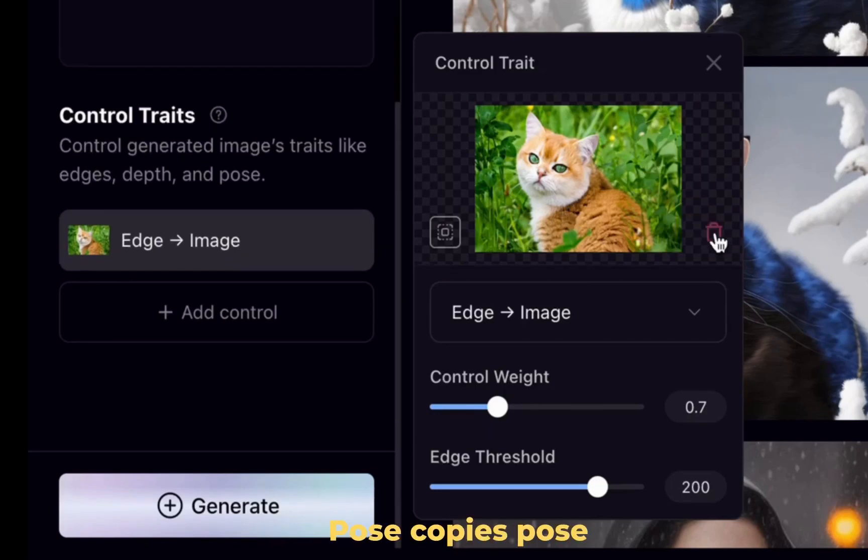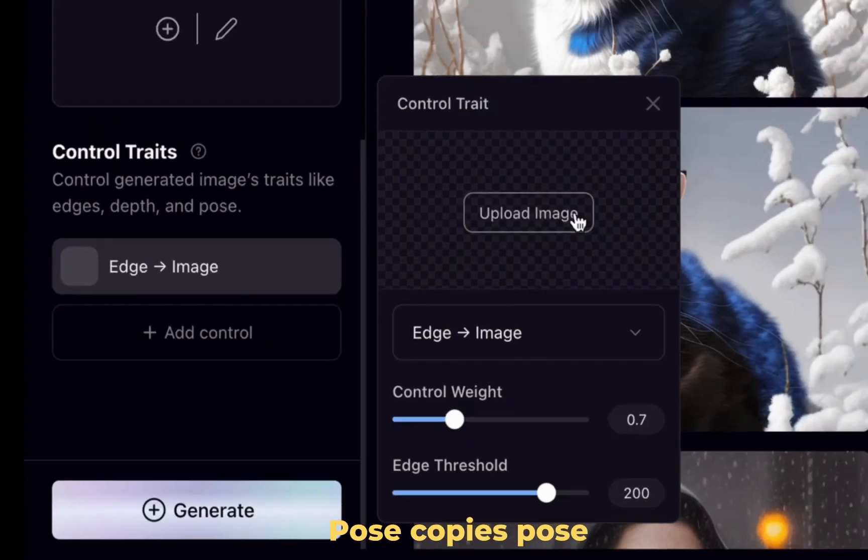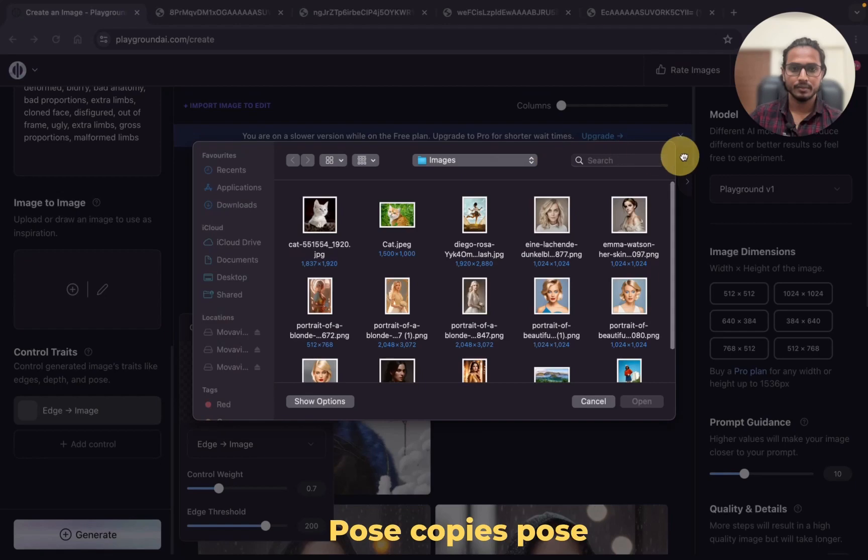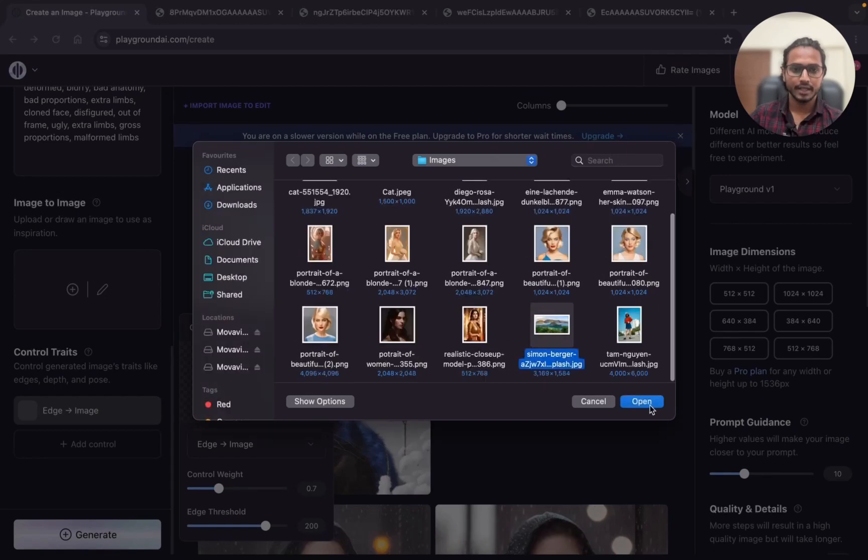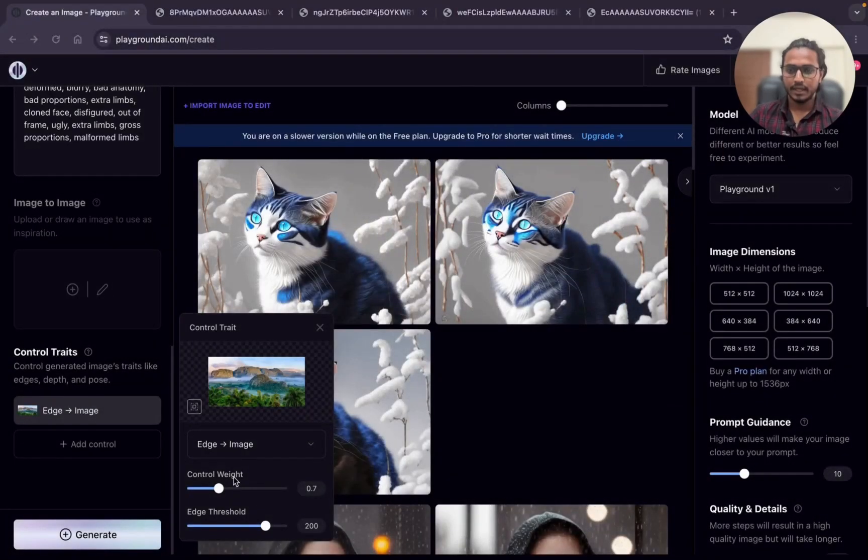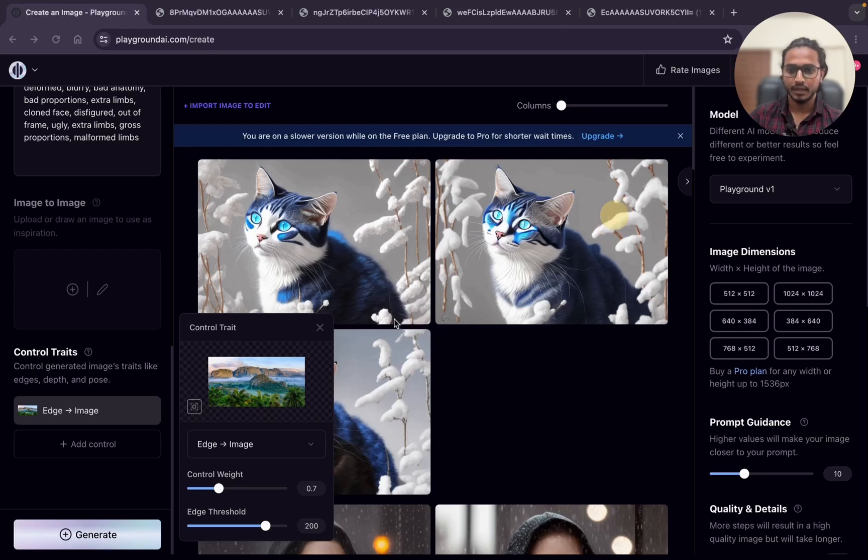Firstly I will remove this image and upload another one. I will take this scenery image. I will go with control weight 0.7 only and the age threshold initially I will make it 1.